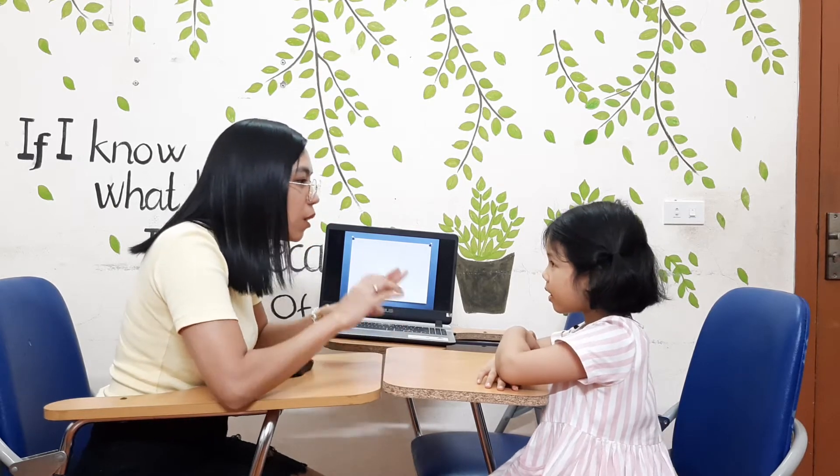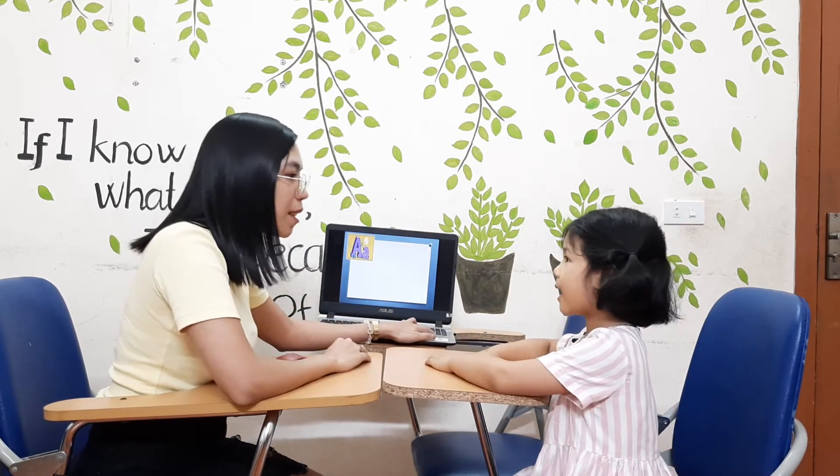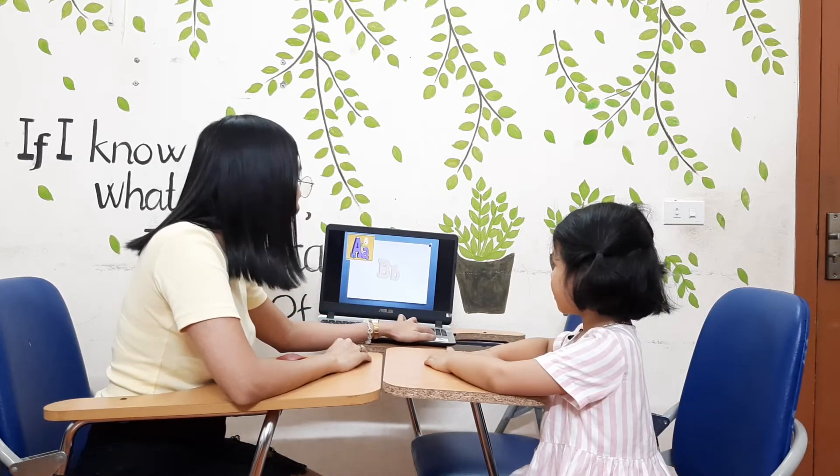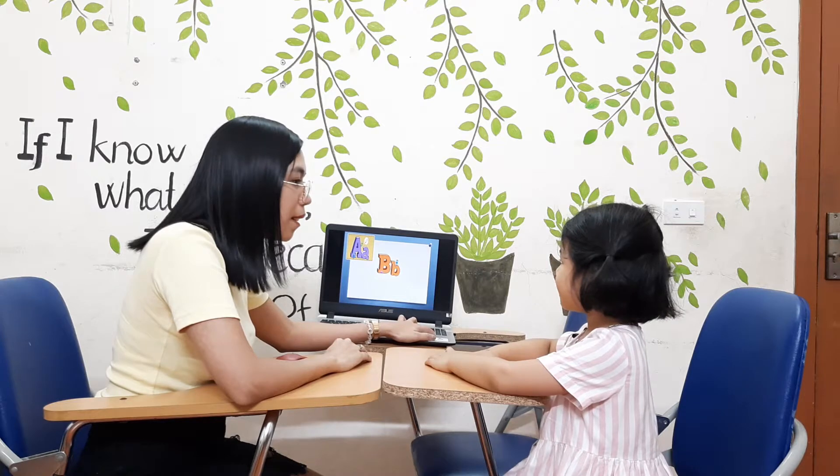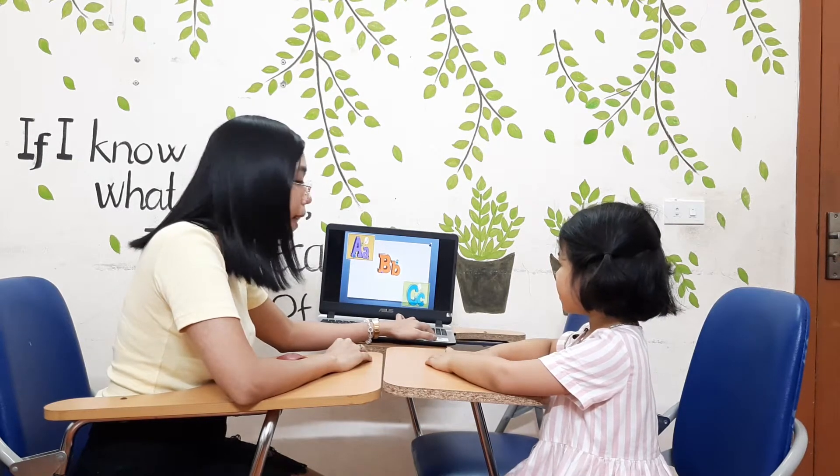Hi, hello! Teacher Mimi. Okay, what is your name? My name is Anna. Very good. Okay, how old are you? Okay. What letter is this? A. And what letter is this? B. And the last one is letter...